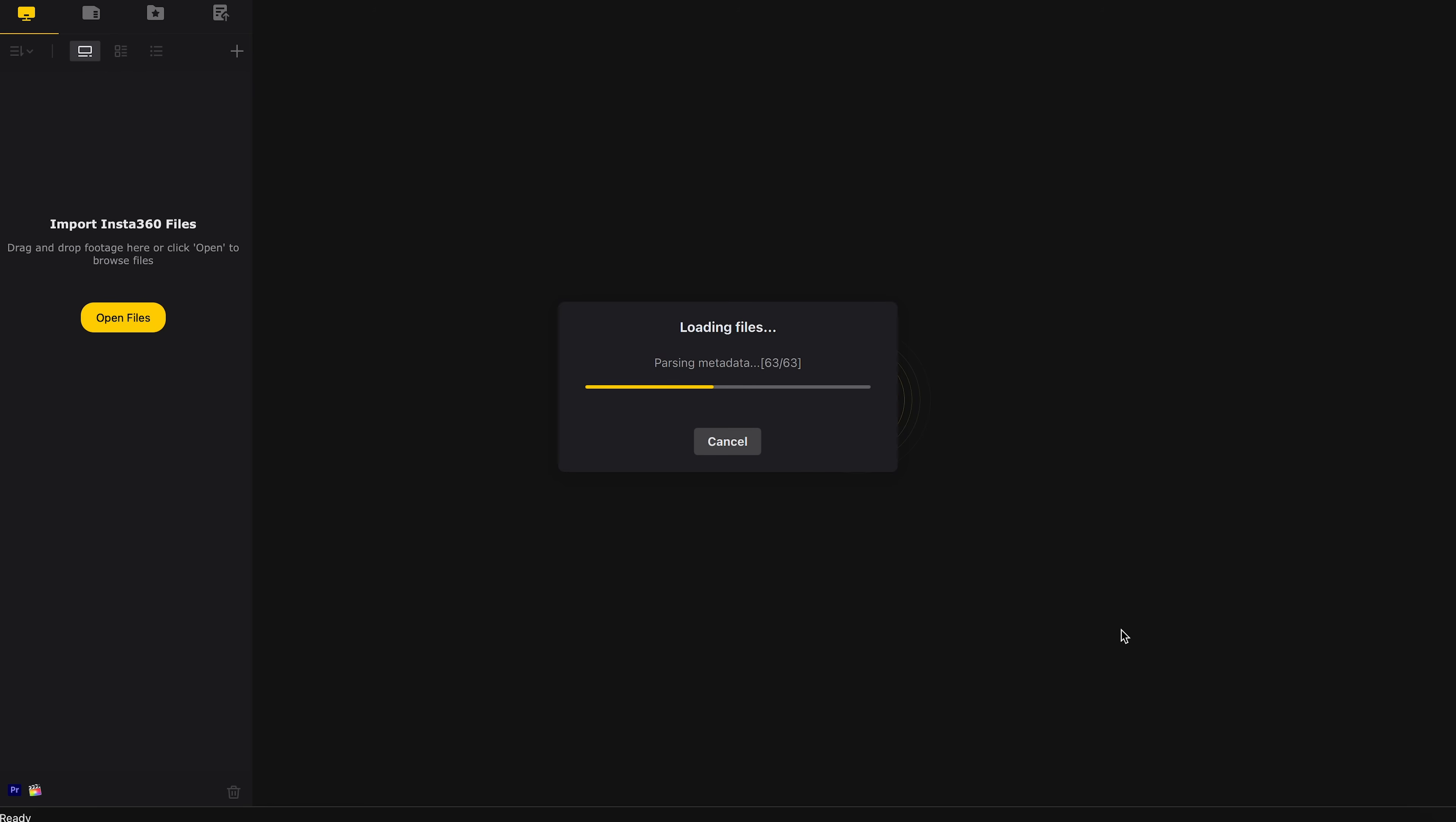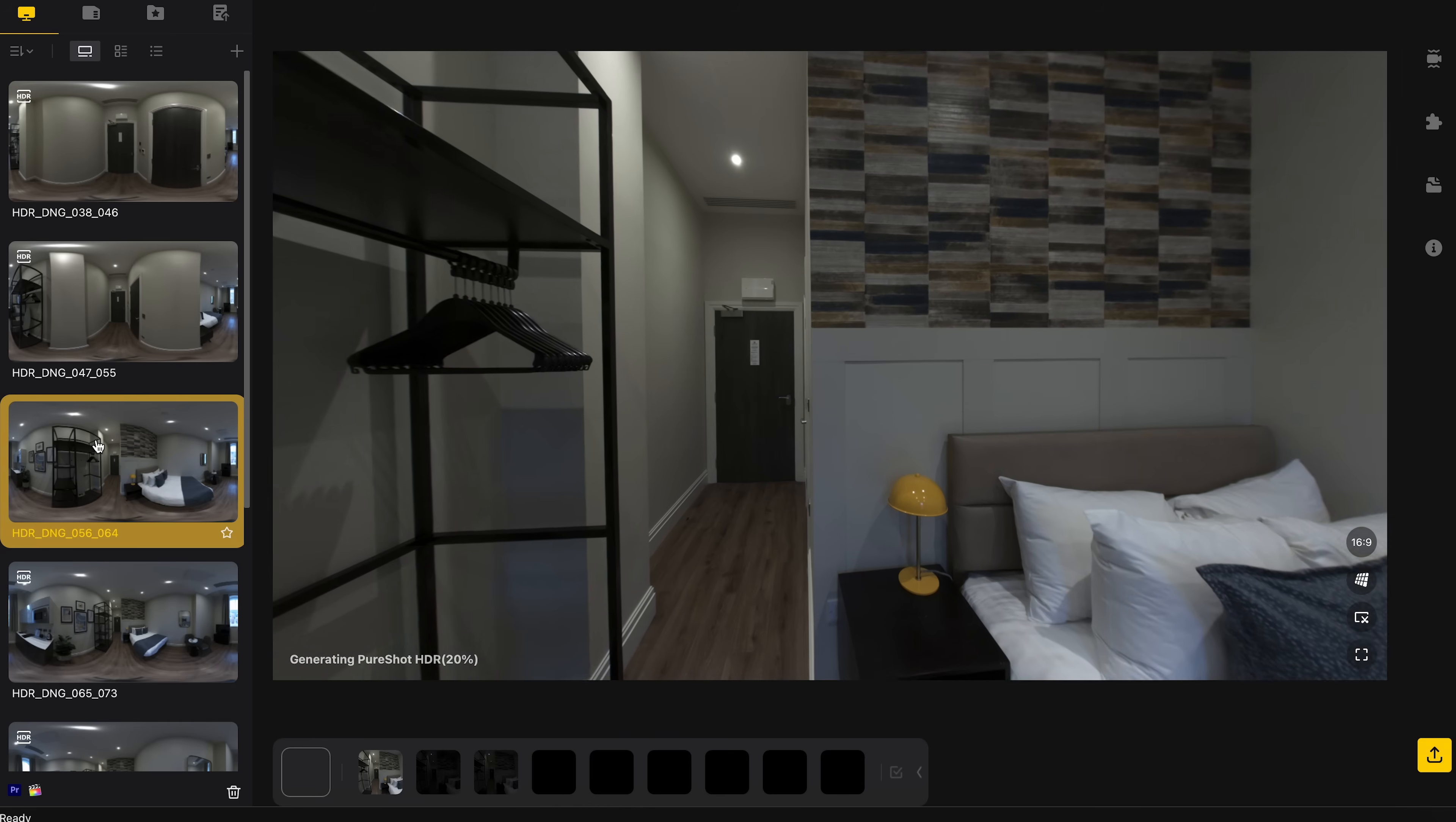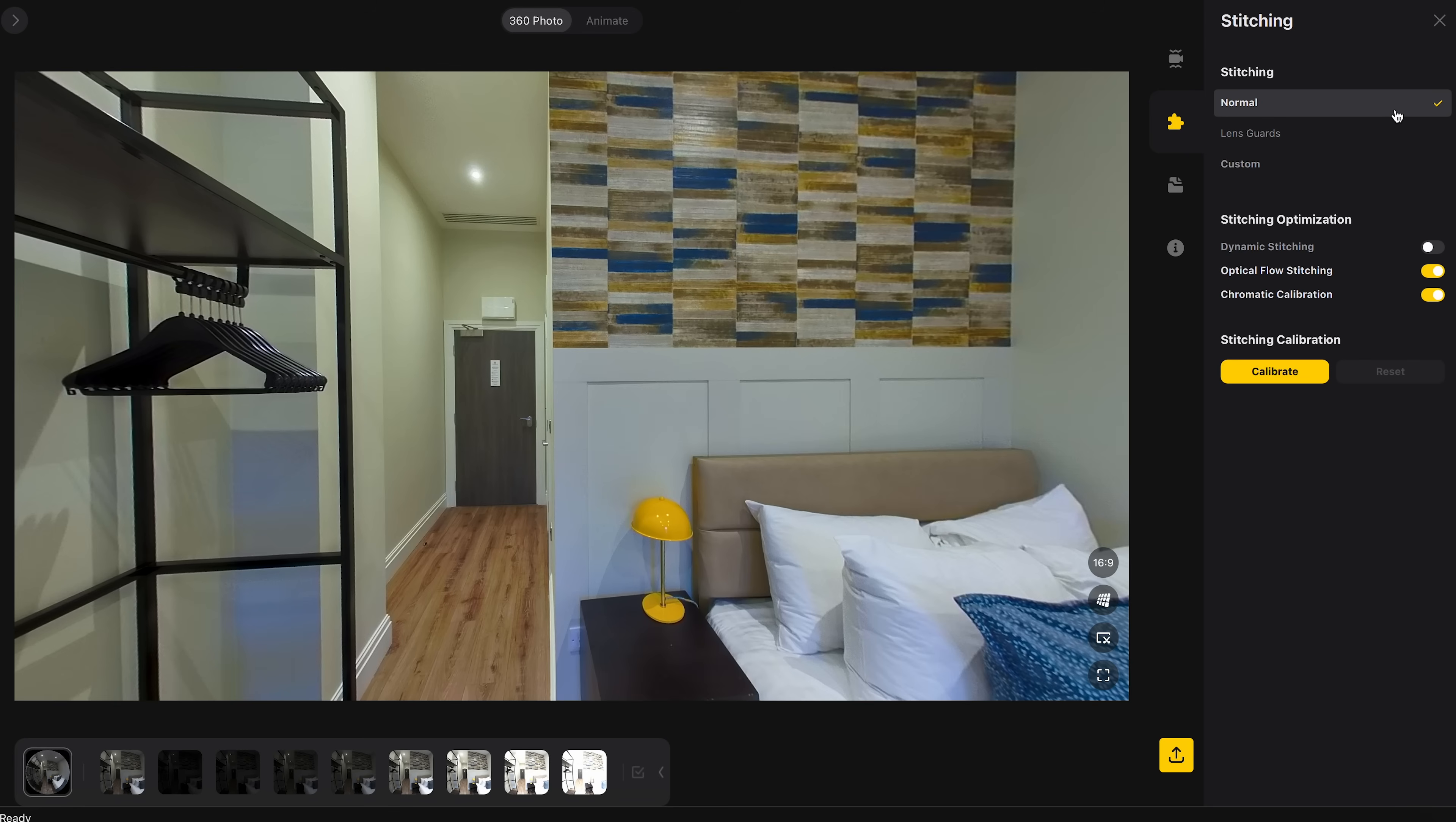Insta360 Studio will automatically sort and merge the photos together. I can click on a photo to view it. Here it shows the nine photos taken and the merged photo from the set of nine photos. And if there is anything wrong with the stitching results, I can go to the Stitching tab to play around with the settings to fix it.